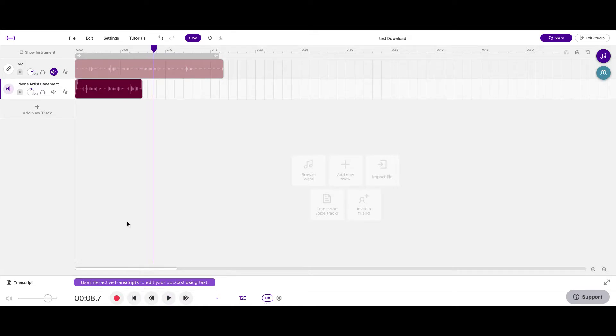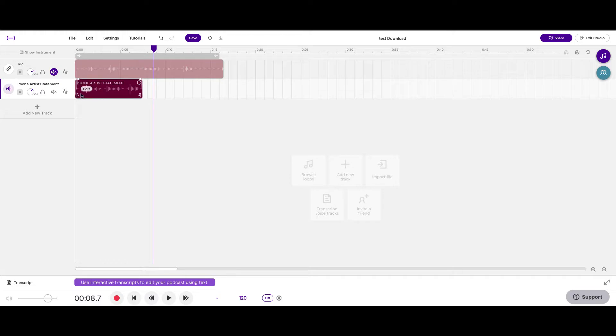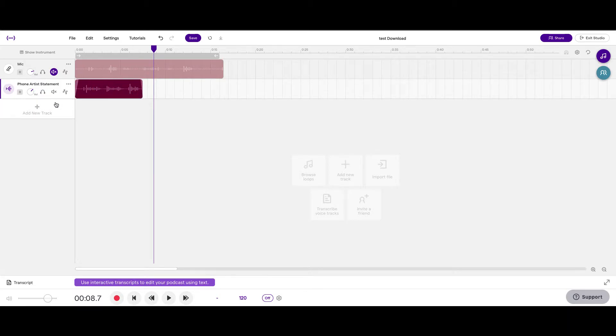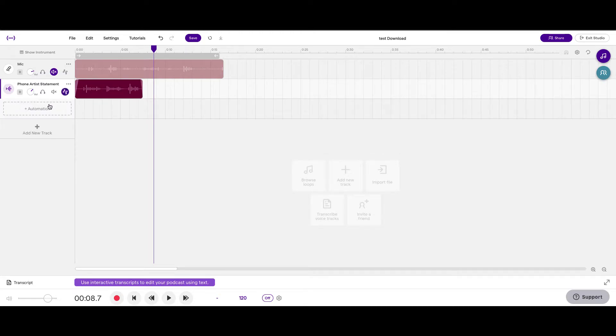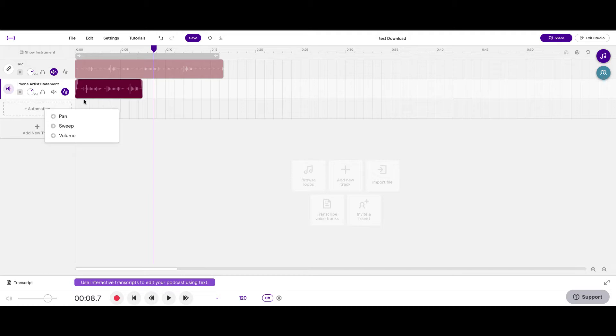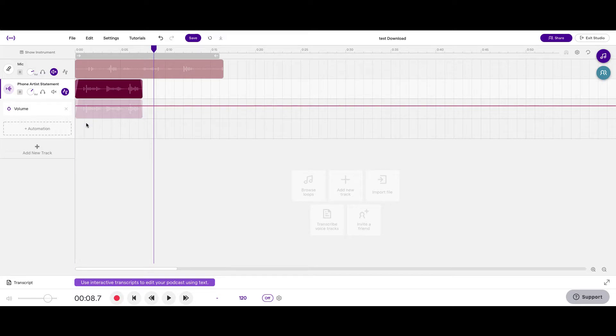Awesome. So one more thing I would like to show you is some automation. Now this is fairly quiet, so I'm going to turn it up. But I think I could turn up the first two portions of my artist statement a bit more because the last one was louder than the first two. So in order to do that, I'll click on this automation icon, which has four points in the lines connecting it. Click on automation to add an automation lane, which is what this is called, an automation lane. And I'm going to automate the value.